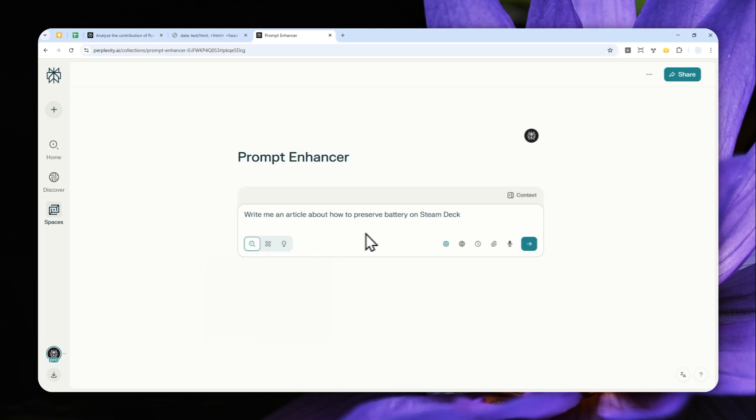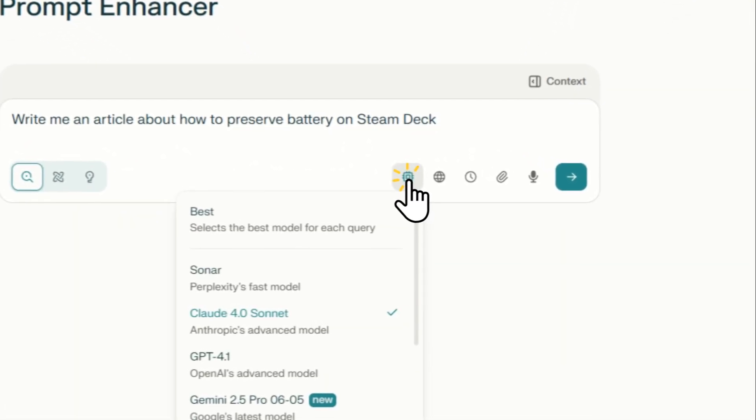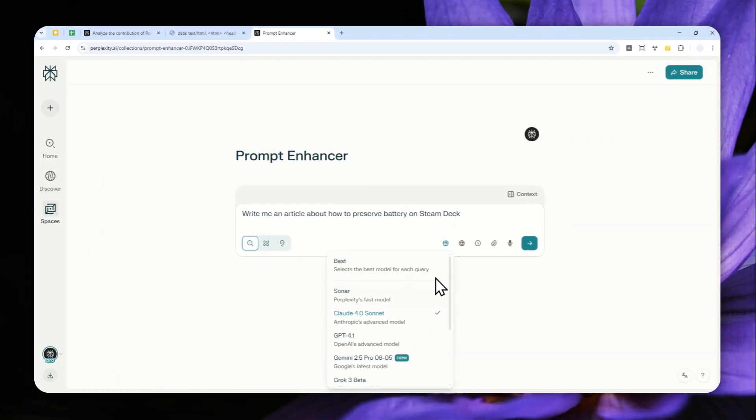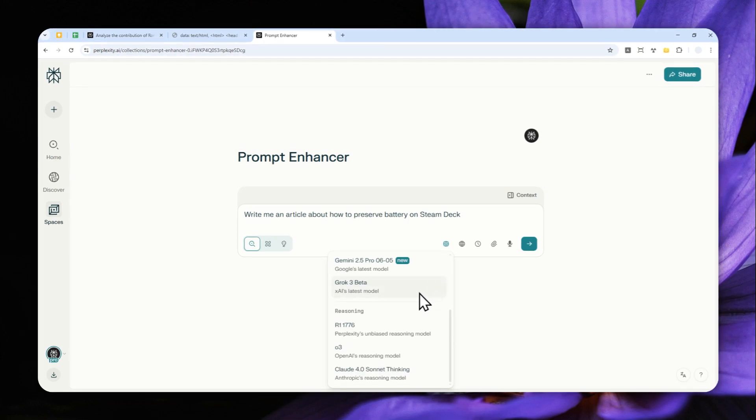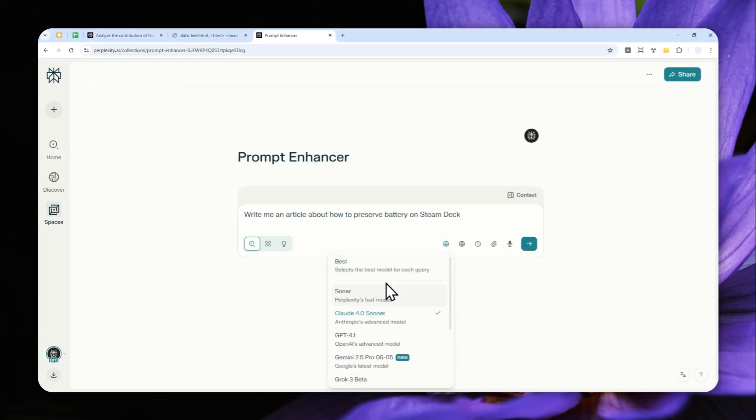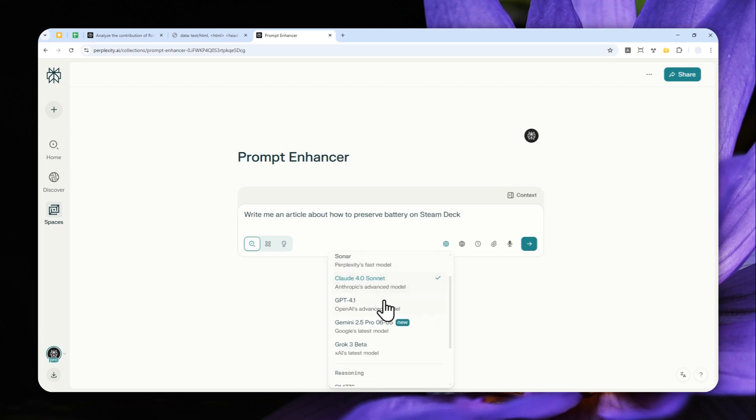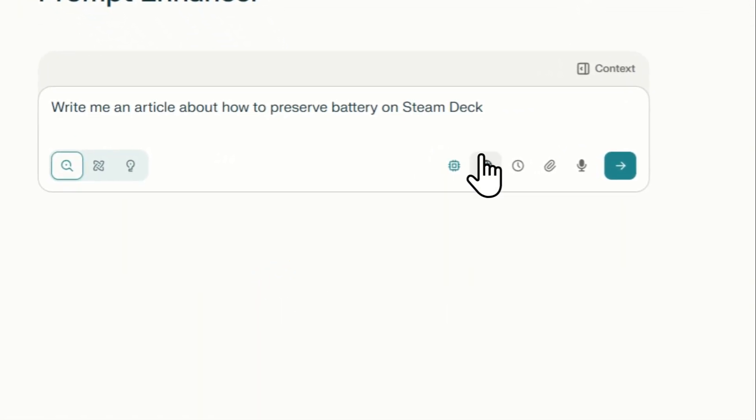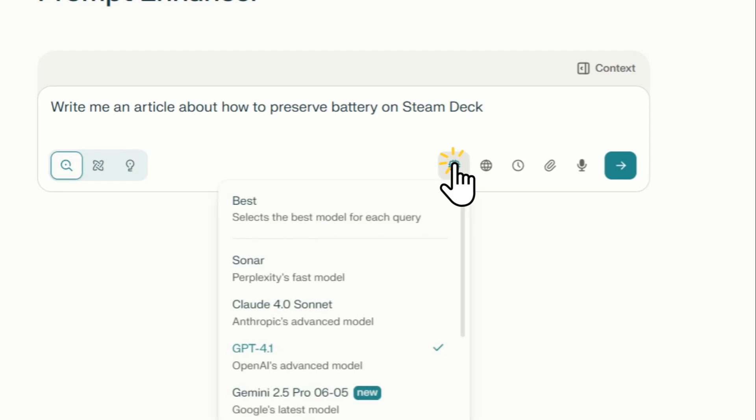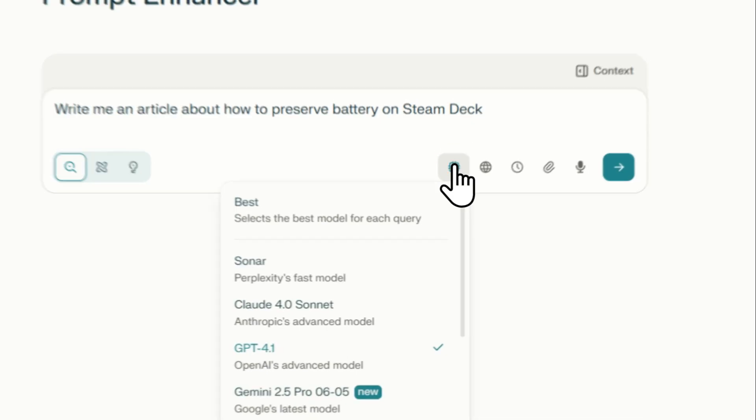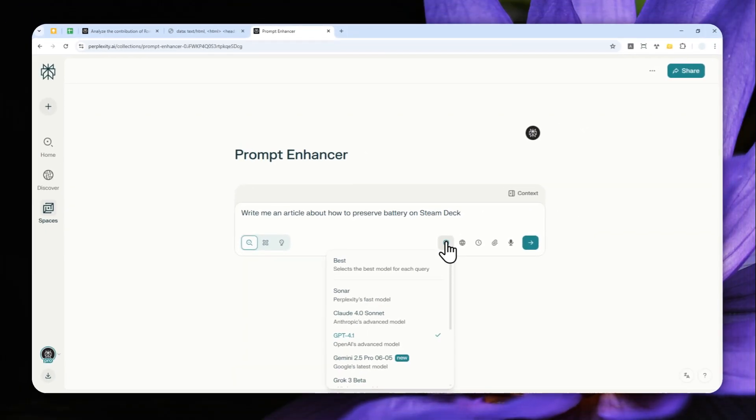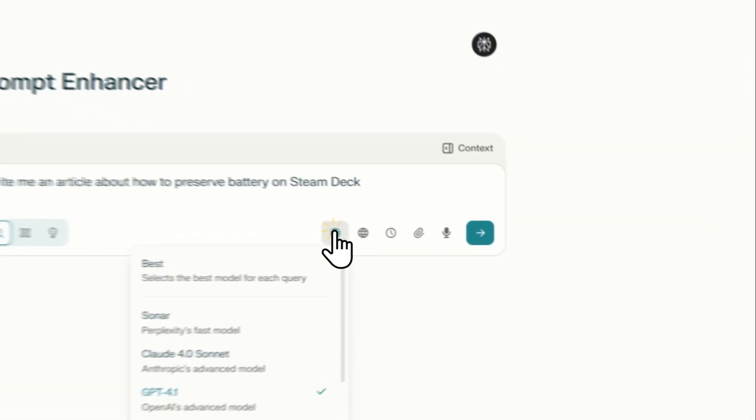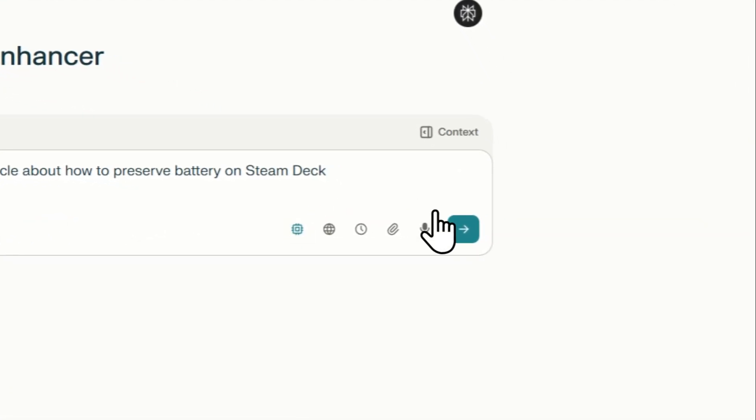The mode is regular search, and the model here is very important. Basically, you don't want to use the reasoning model—I'll talk about that later. Just use any model that is not reasoning. In this case I'm going to go with GPT-4.1. Honestly, any model can work, but GPT is often known to be very good at following your prompt, so that's why I prefer GPT-4.1 here.